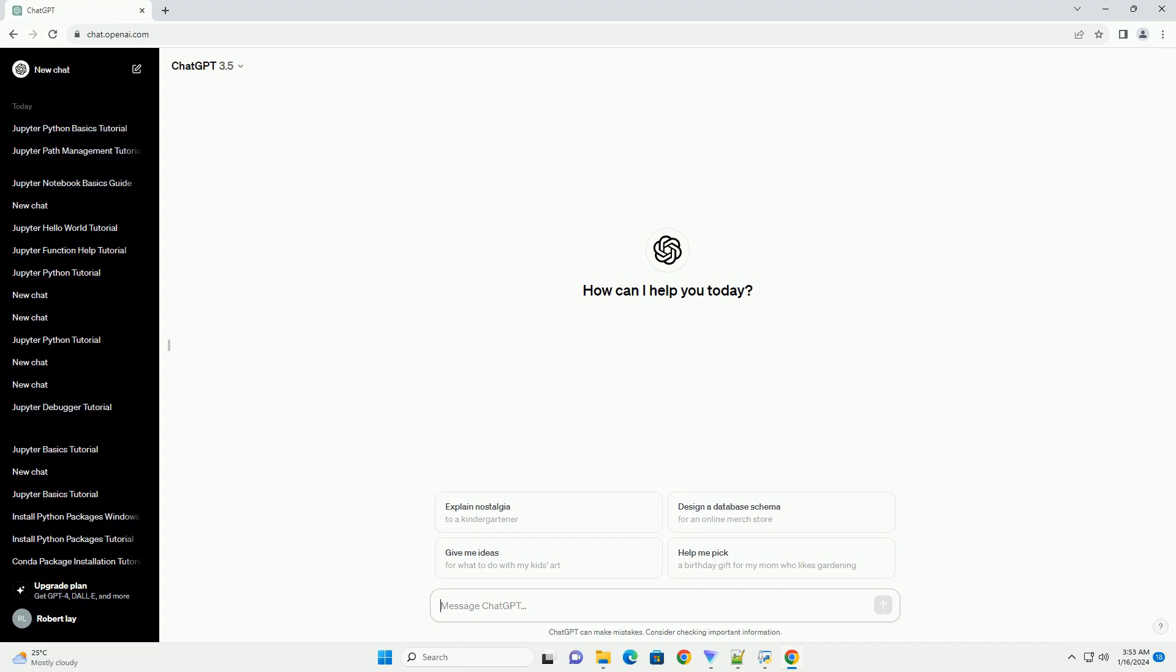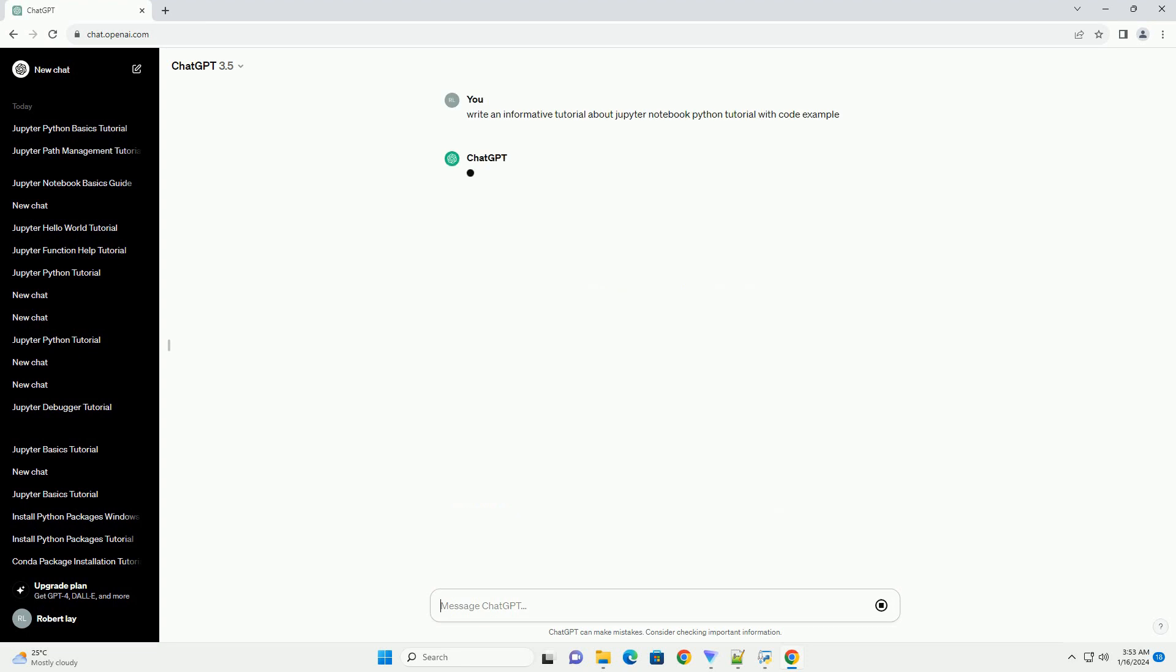Jupyter Notebook is an open-source web application that allows you to create and share documents containing live code, equations, visualizations, and narrative text.